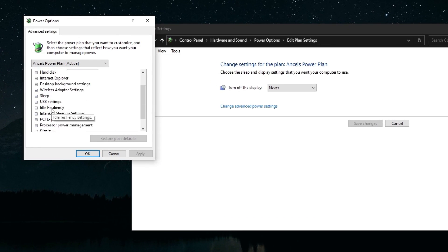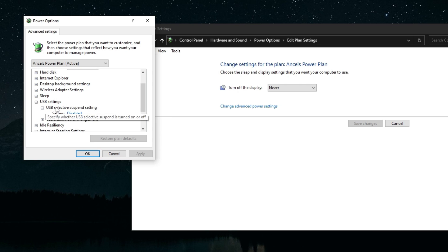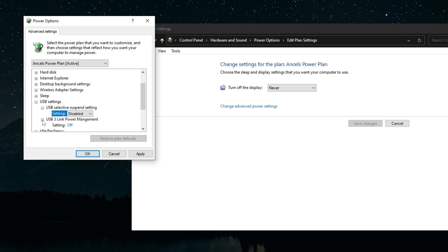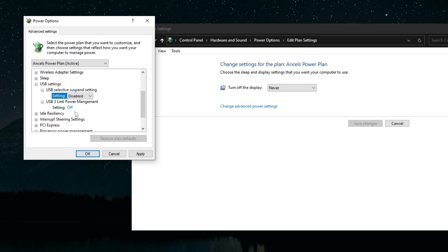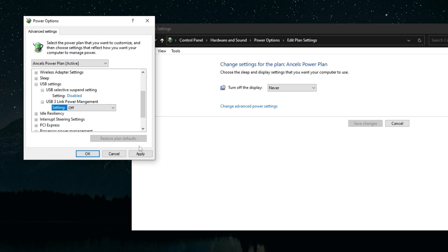Now once you're in here you want to go to USB settings right here. USB selective suspend setting you want to make sure that this is disabled. USB 3 link power management you want to make sure that's off. Click apply.